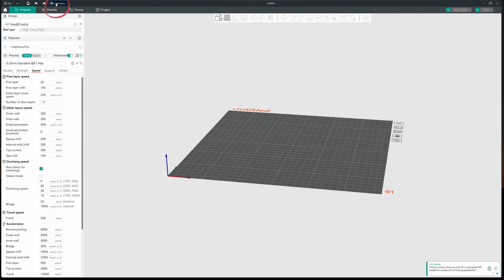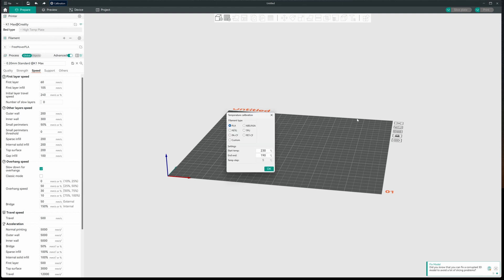So I'll save that. And I'm going to Calibration. And there's all kinds of cool tools in here. We're going to put them to use starting with a temperature tower.